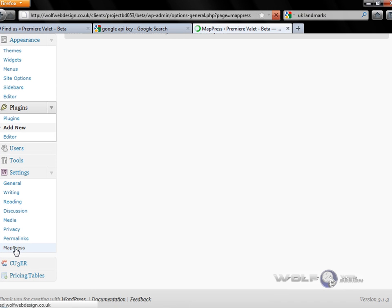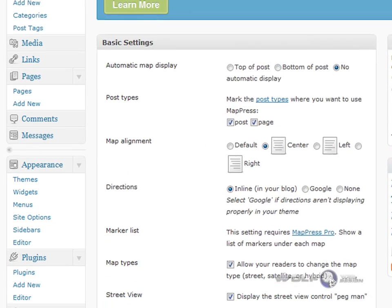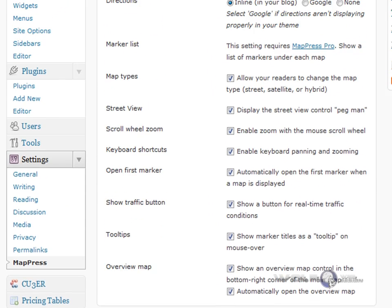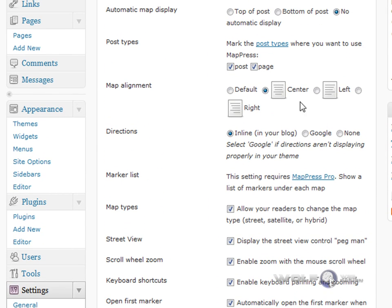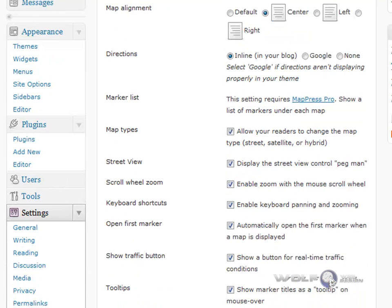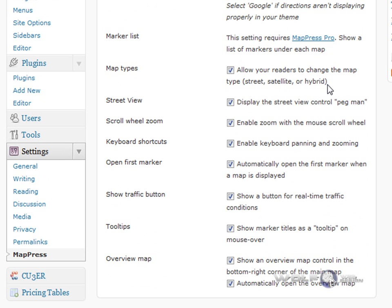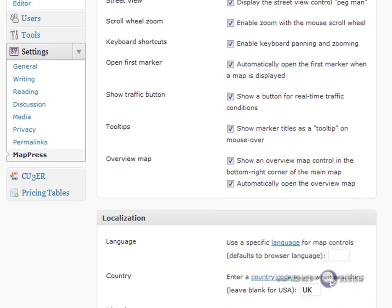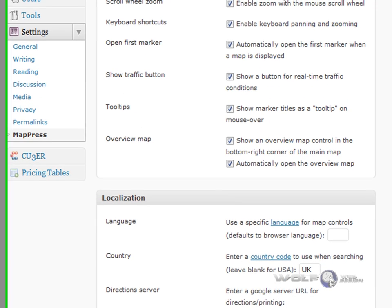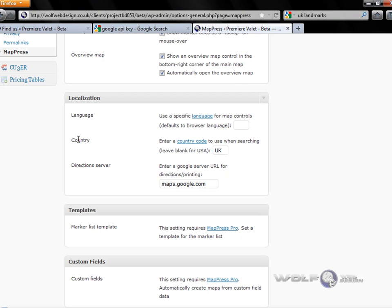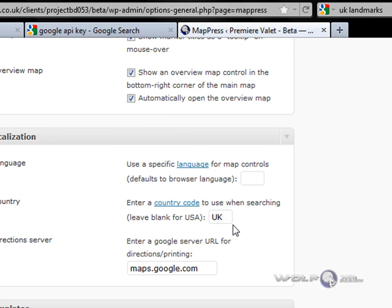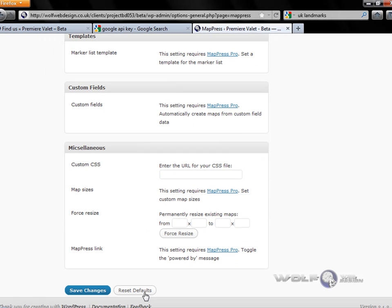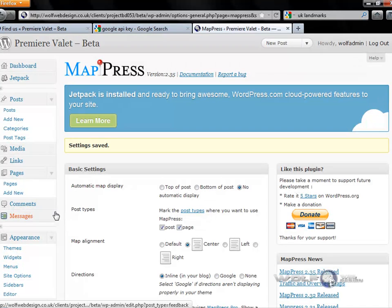Once that's been activated, if you scroll down to the dashboard settings you'll find a tab for MapPress. Clicking on that gives us the page to modify the map — for example, whether it's auto-centred, left or right, options to let readers change the map type, display street view, enable zoom using the mouse scroll wheel, show the traffic button, and so forth. The only thing you really need to do straight away is amend the country code — in this case, put in UK — and then save changes.